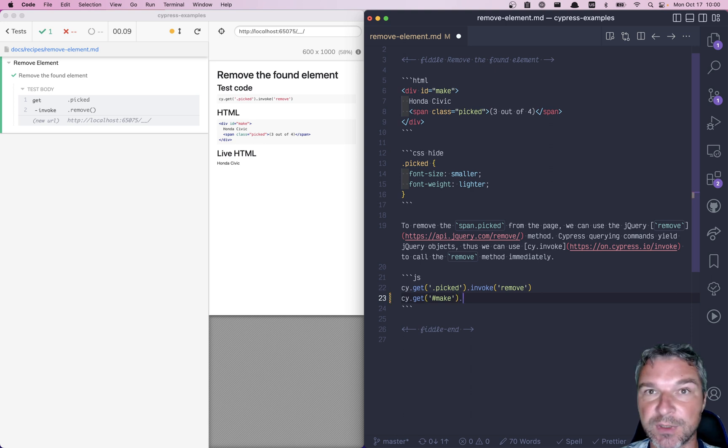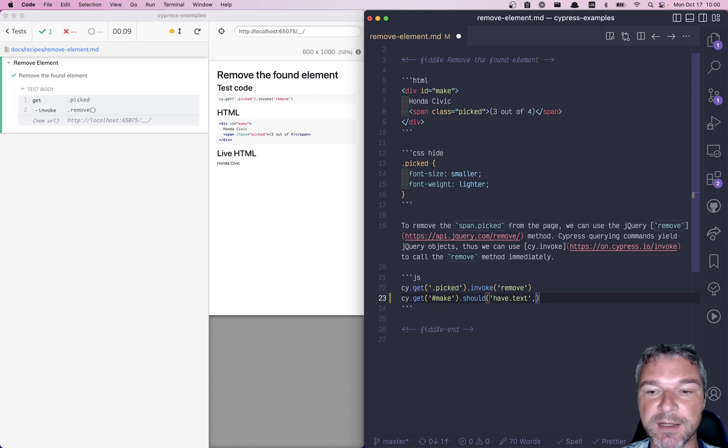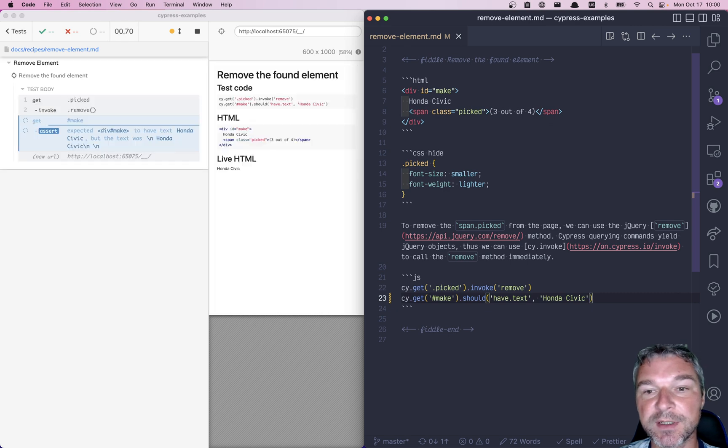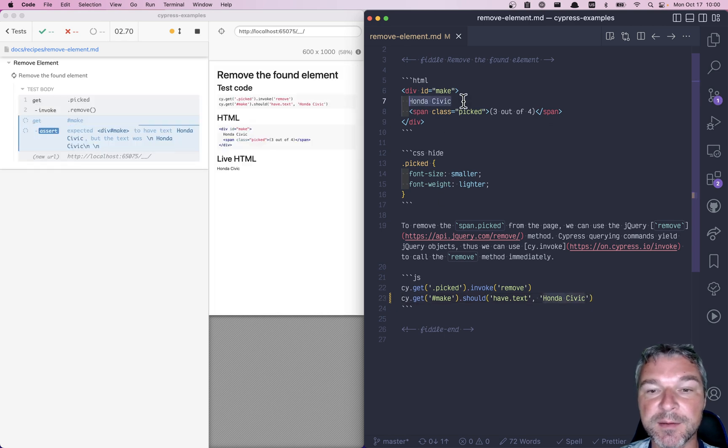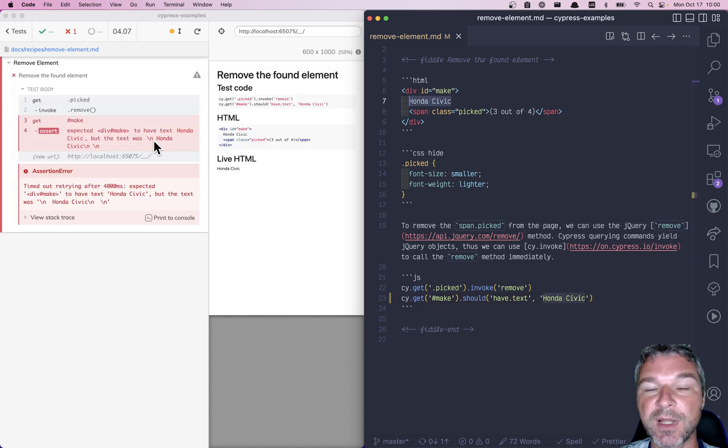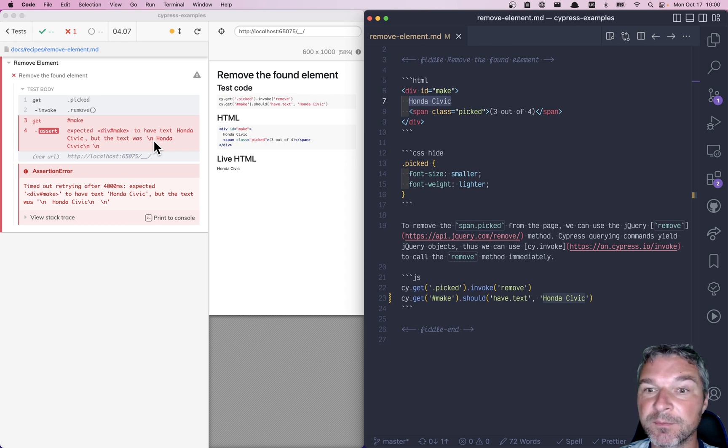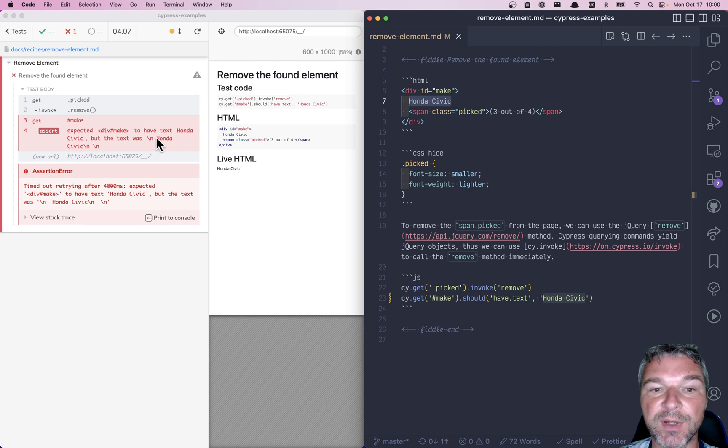Now this is not working because the element text is surrounded by a few newline and whitespace characters. Now we don't control them, so I don't want to add newline characters into my expected text. So what do we do instead?